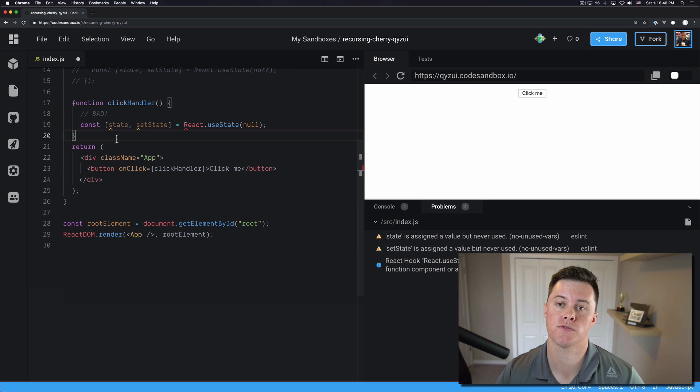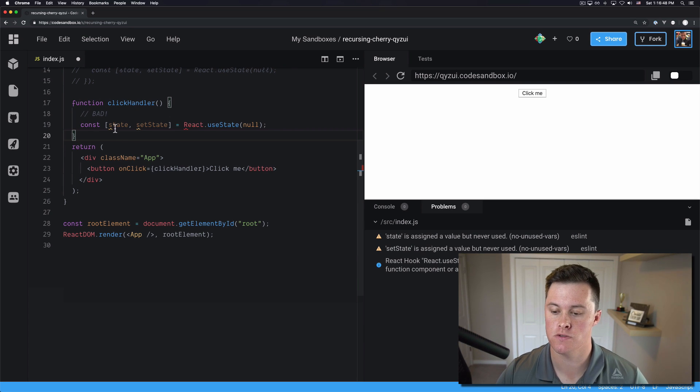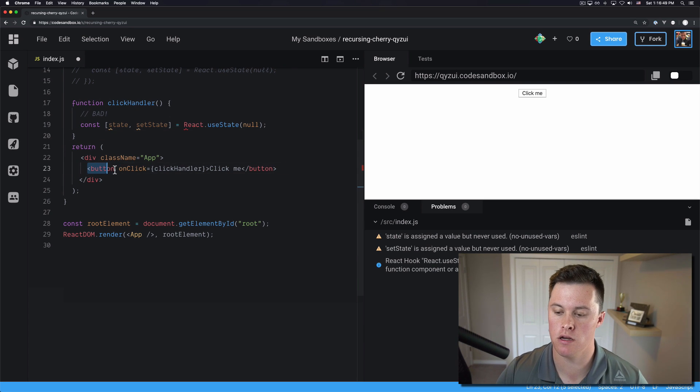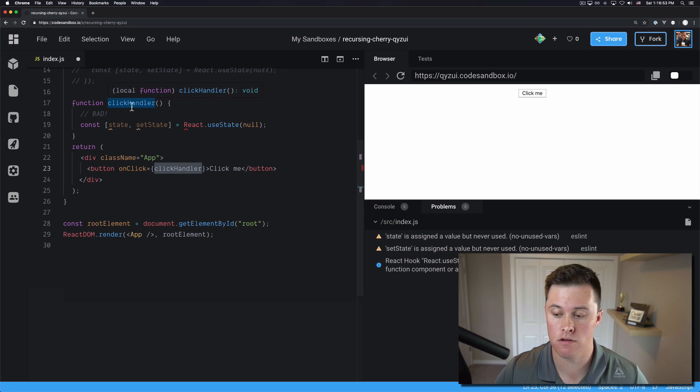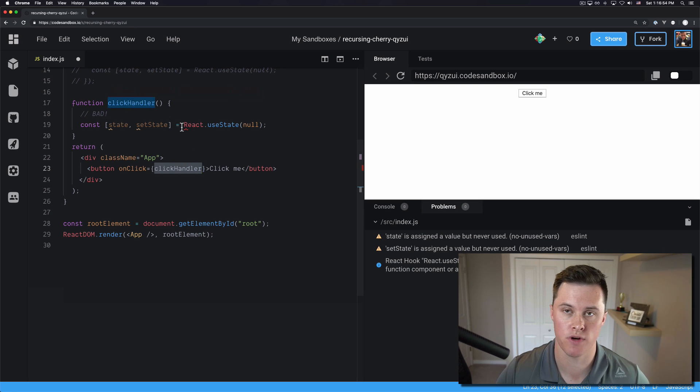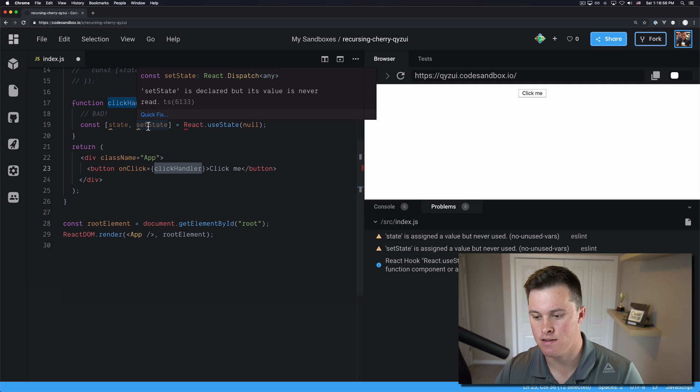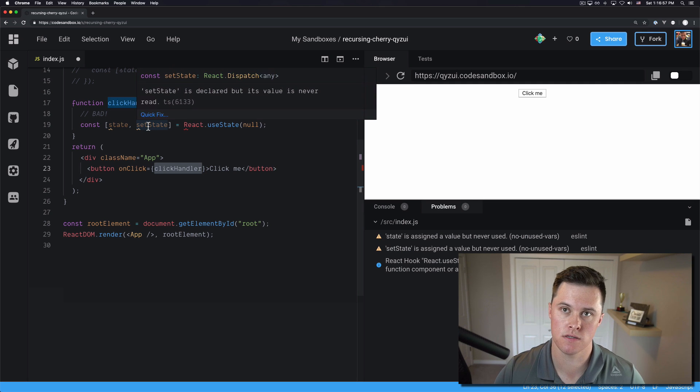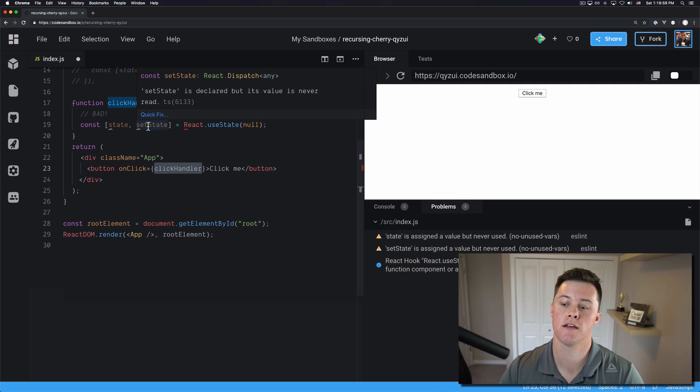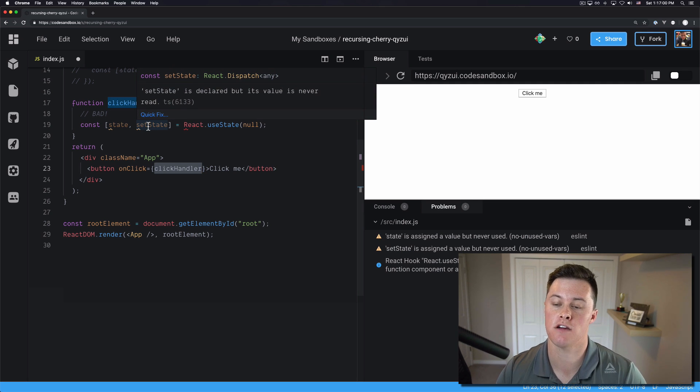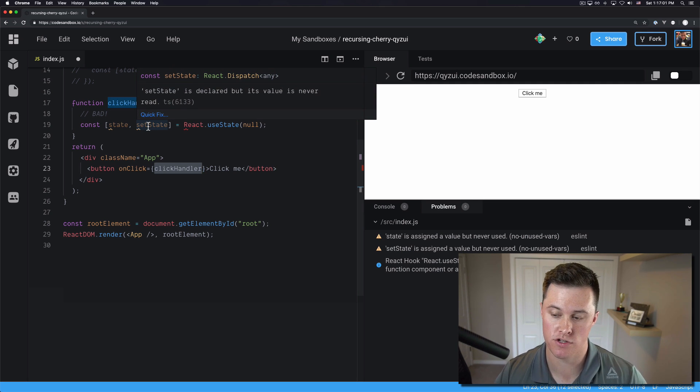And number three is trying to use a hook inside of an event handler. So in this case we have a button here with an onClick function called clickHandler. And inside that click handler we try to use React.useState. Again, you cannot do this. Hooks must be declared and used at the top level of your function.